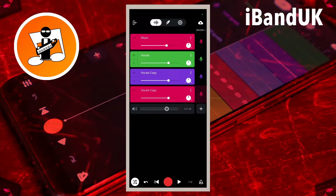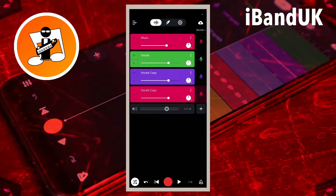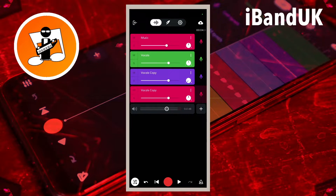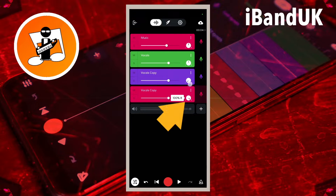Now I've got two extra tracks added. Because I'm going to use these two tracks as backing tracks, I'm going to pan one to the left and one to the right using the pan knob. Drag down on that one to bring it 100% left and drag up on this one 100% right.